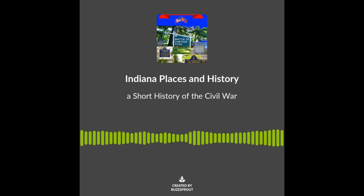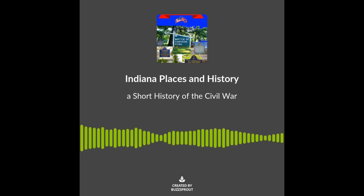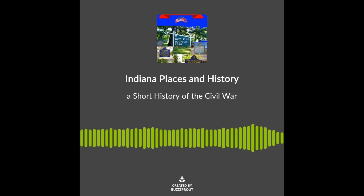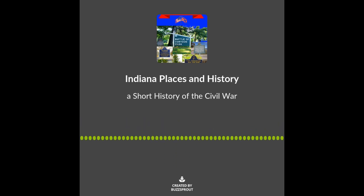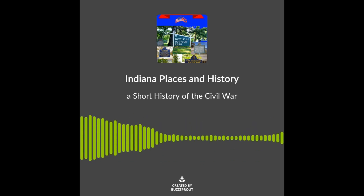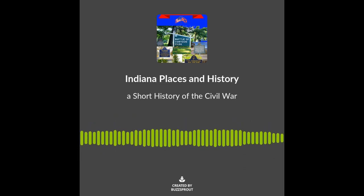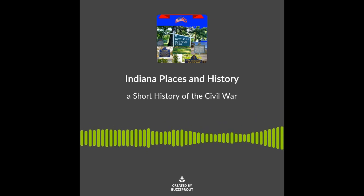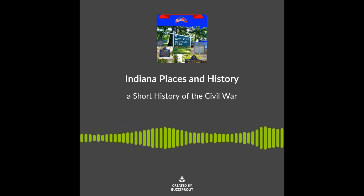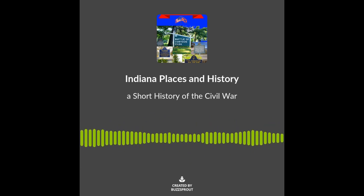Indiana played a major role in the Civil War. Approximately 196,363 Hoosier men served in the Army and Navy. 25,028 men died in battle, 17,785 from disease, and 45,568 suffered wounds during the war. Governor Oliver P. Morton, an ardent Lincoln supporter, was the first to respond to Lincoln's call for volunteers, promising 10,000 volunteers for the effort. Indiana provided the Union with the second most troops by percentage of population. Over 35 percent of Hoosier soldiers were casualties by the time the war ended when General Robert E. Lee surrendered to General Ulysses S. Grant on April 9, 1865, at Appomattox Courthouse in Virginia.